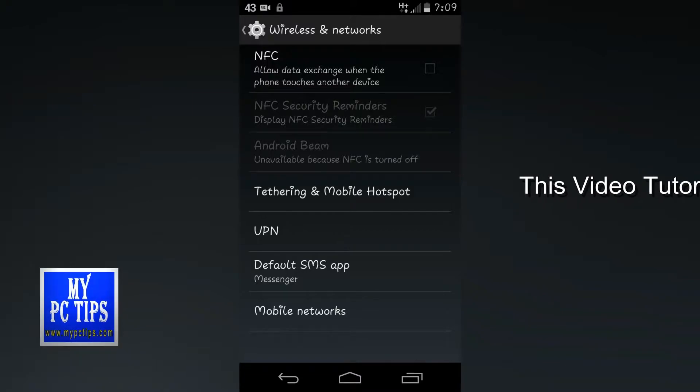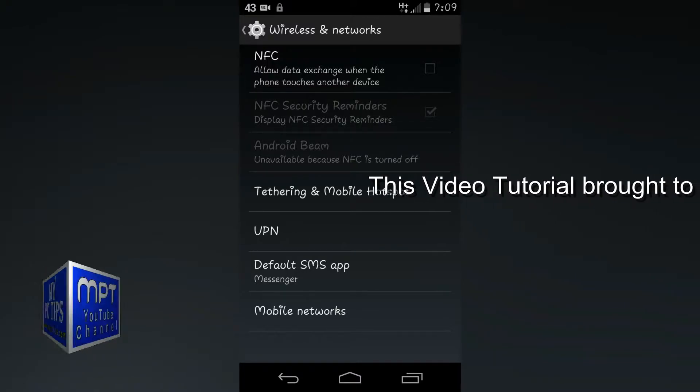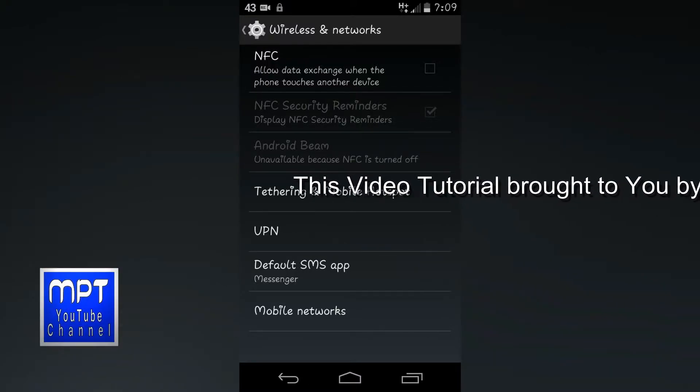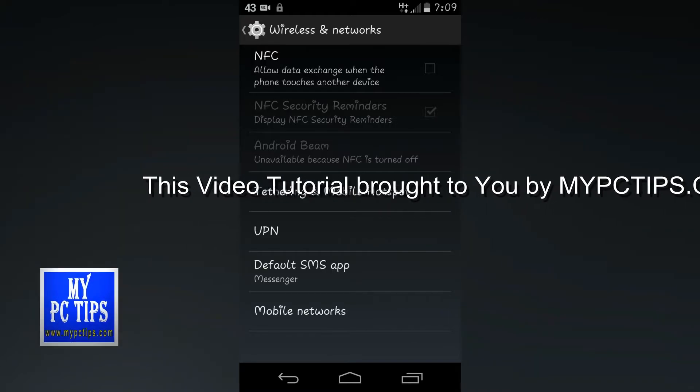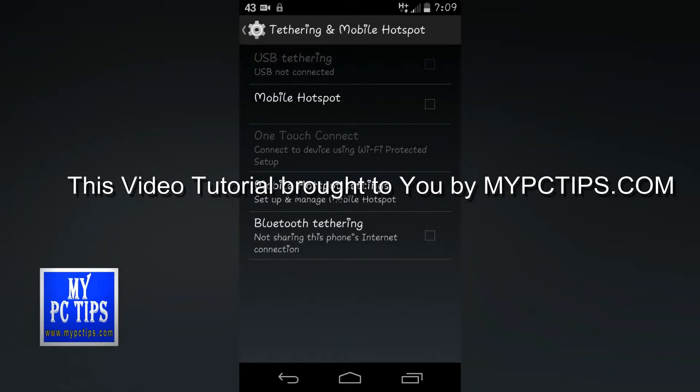And you can see tethering and mobile hotspot. Just tap on it to proceed.